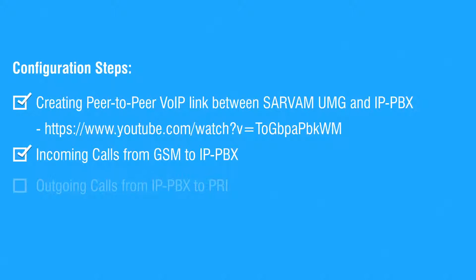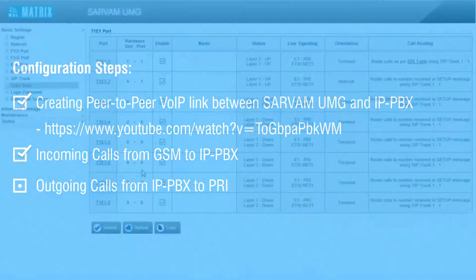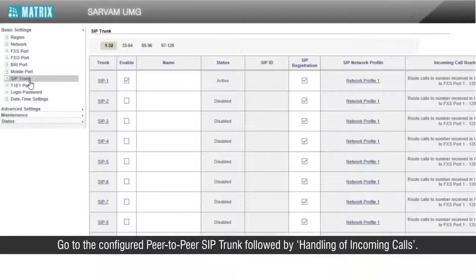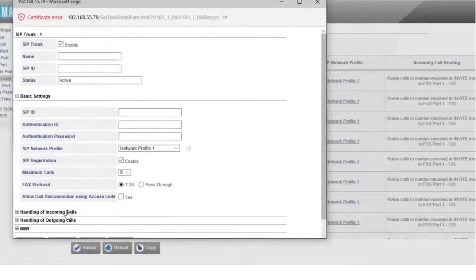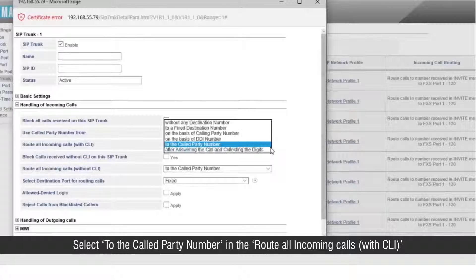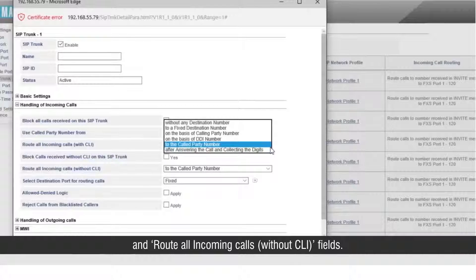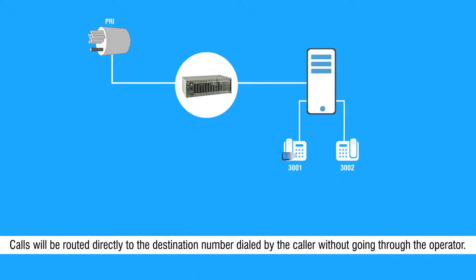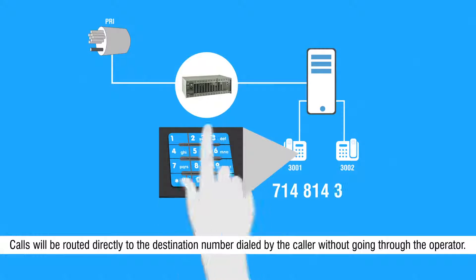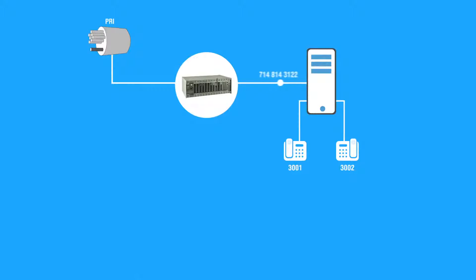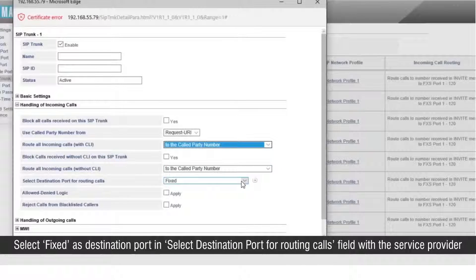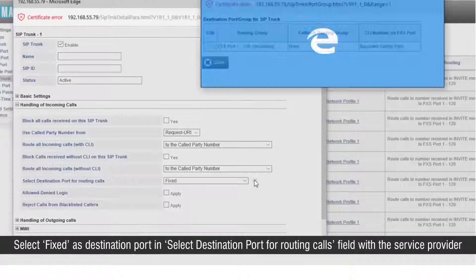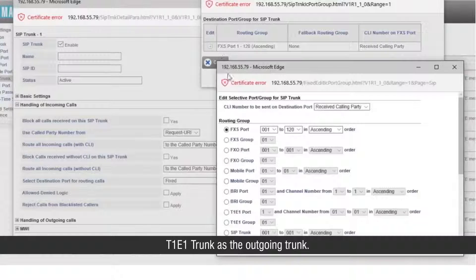Select the configured peer-to-peer SIP trunk as the destination port. This completes the second step. Let us start with the third step. Go to the configured peer-to-peer SIP trunk followed by Handling of Incoming Calls. Select 'To the calling party number' in the 'Route all incoming calls with CLI' and 'Route all incoming calls without CLI' fields. Calls will be routed directly to the destination number dialed by the caller without going through the operator. Select Fixed as the destination port in the 'Select Destination Port for Routing Calls' field, with the service provider T1E1 trunk as the outgoing trunk.